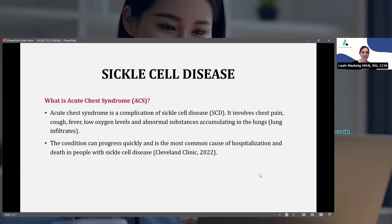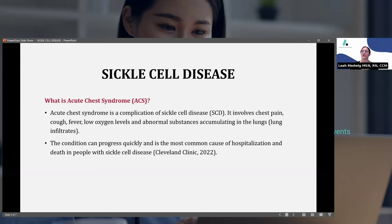So what is acute chest syndrome? It's a complication of sickle cell disease that involves chest pain, cough, fever, low oxygen levels, and abnormal substances accumulating in the lungs — that's the lung infiltrate we saw on that chest X-ray.